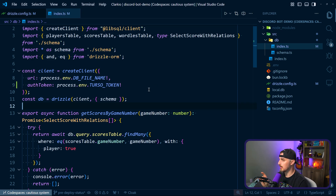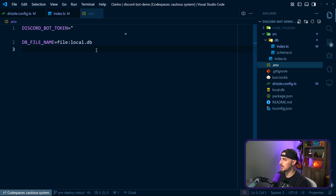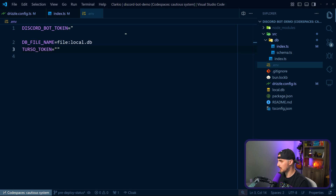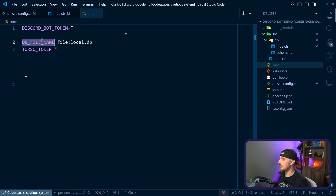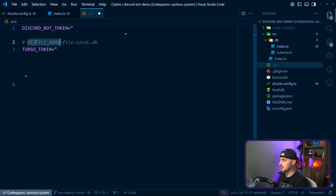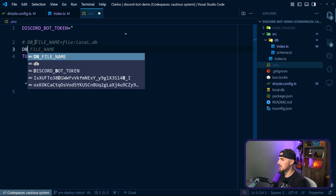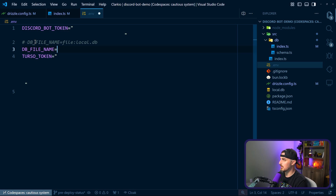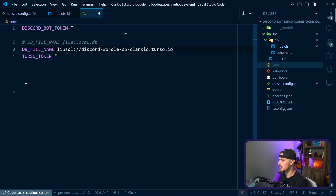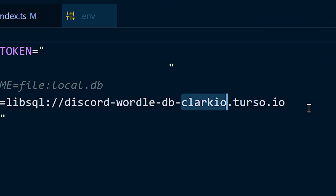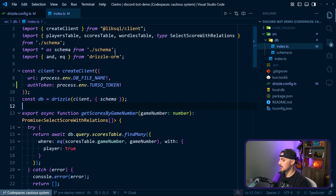Now, we saved the auth token and the URL earlier, so we're going to go over to our .env file to test this all out locally. Let's add the TURSO_TOKEN and paste in the value of our auth token that we got from Turso when we created the database. Then for the URL, we'll comment out the old DB_FILE_NAME and set DB_FILE_NAME equal to the URL from Turso — in my case it's the libsql protocol: discord-wordle-db with my organization name and turso.io.